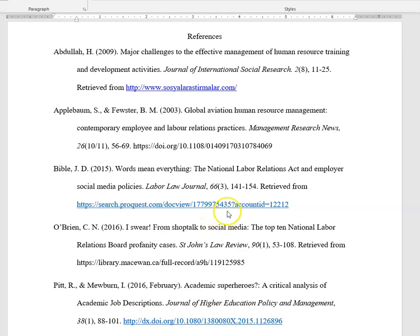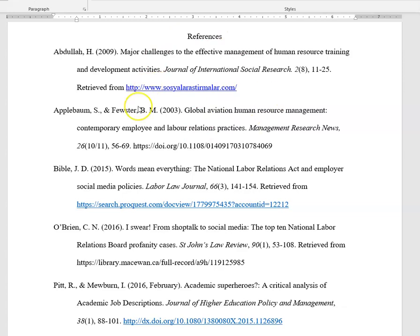Hi there, I'm going to explain how to format your running head and your assignment in general in APA, because you're not just going to be handing in a references sheet, you're going to be handing in a full assignment.